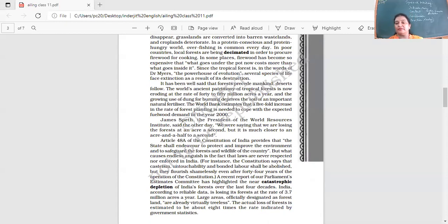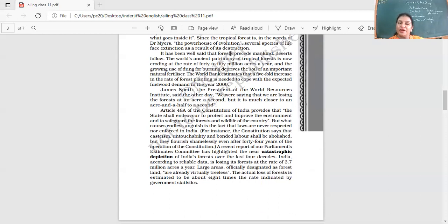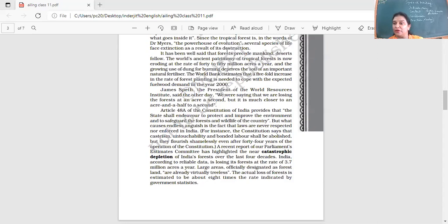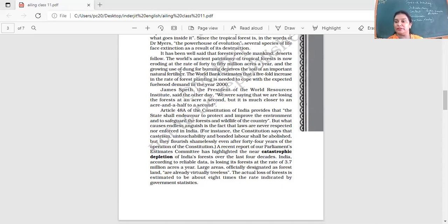Now let's start our reading. It has been well said that forests precede mankind. Deserts follow. Forests come, then man comes, and then what happens? Deserts. Who creates the deserts? Man creates the desert. What does he do to the forest? He destroys them all. The world's ancient patrimony of tropical forests is now eroding at the rate of 40 to 50 million acres a year. And the growing use of dung for burning deprives the soil of an important natural fertilizer. The cow dung, which adds to the soil, even nowadays is also used as a fuel.